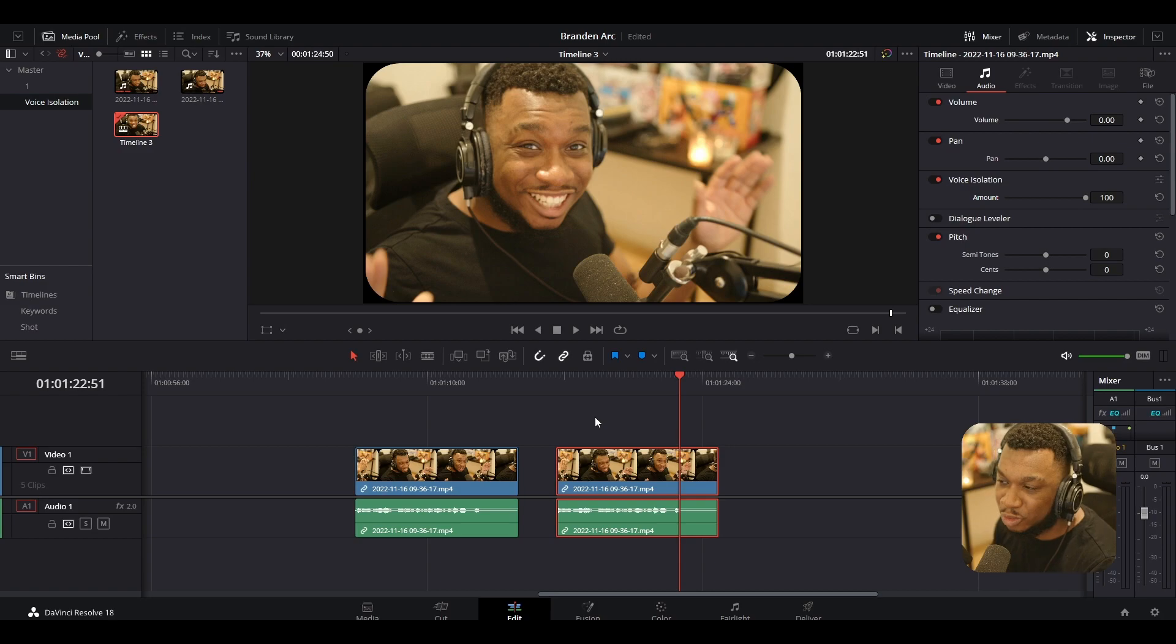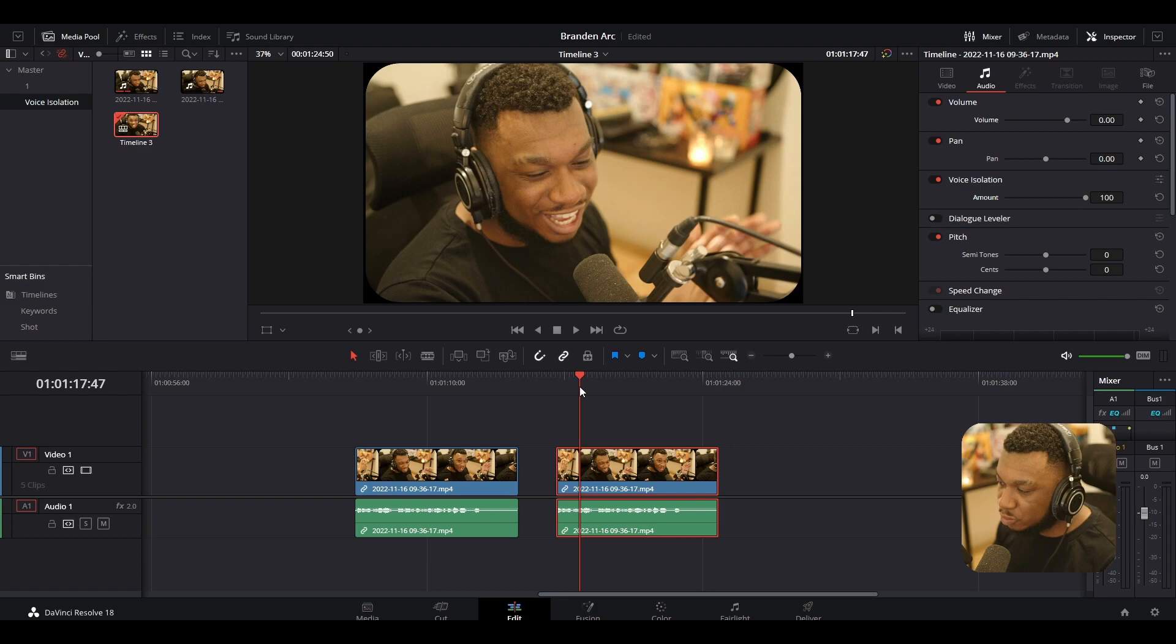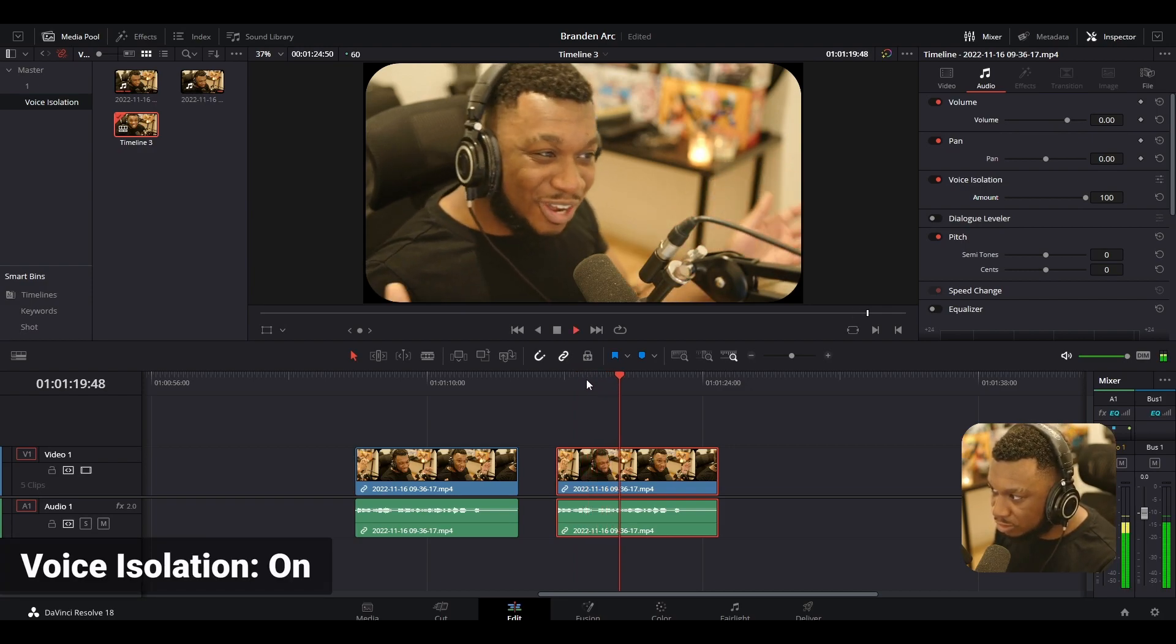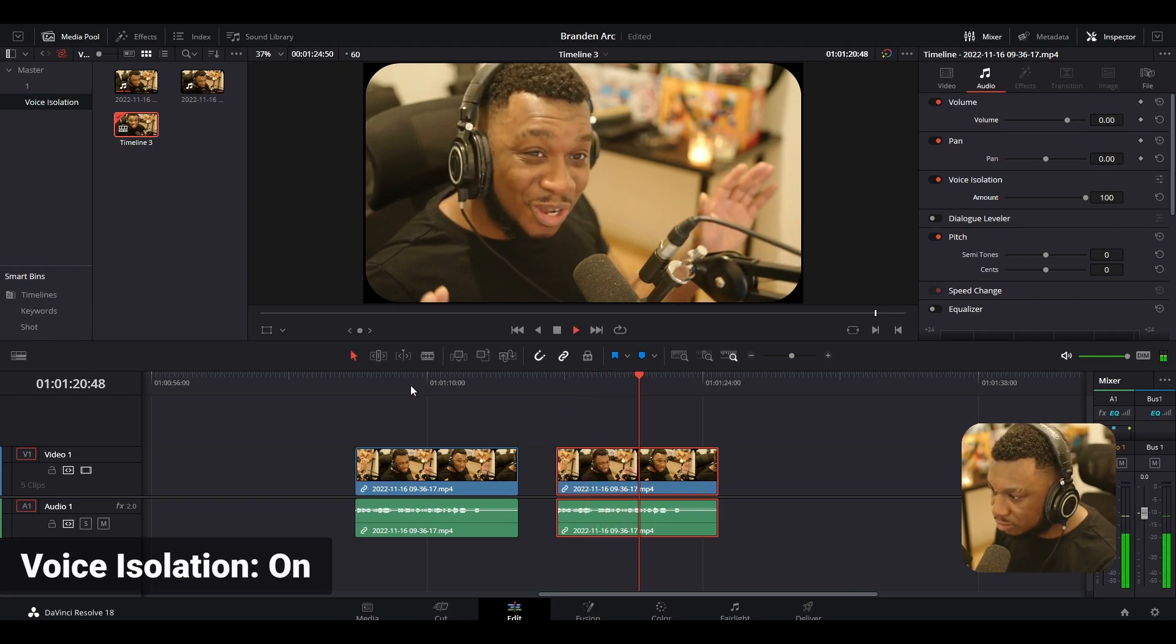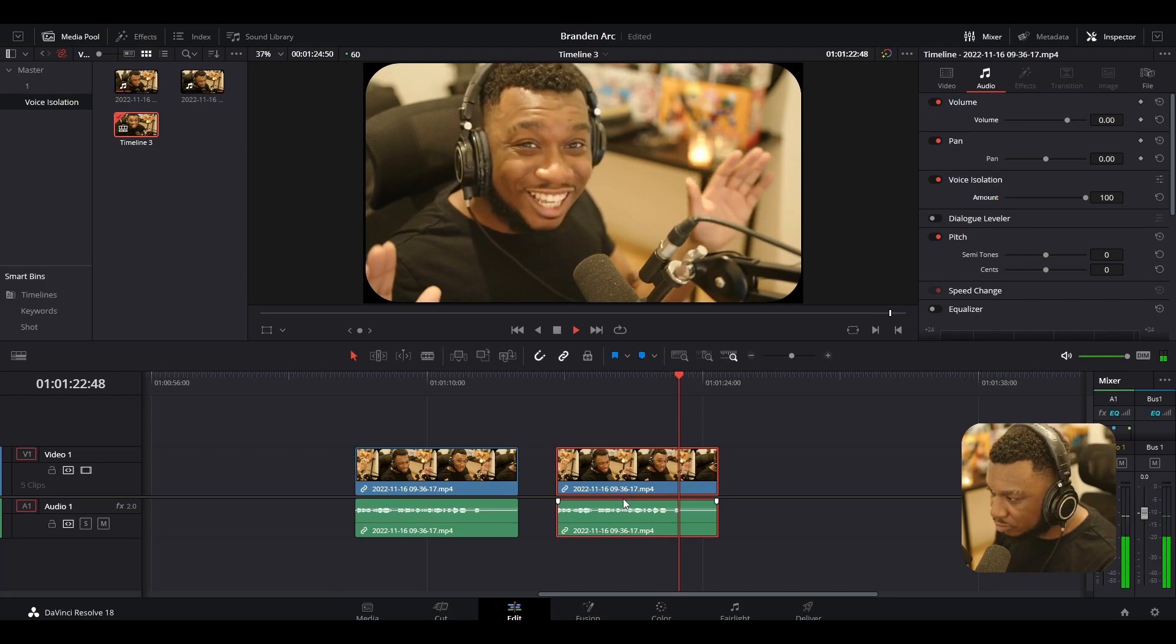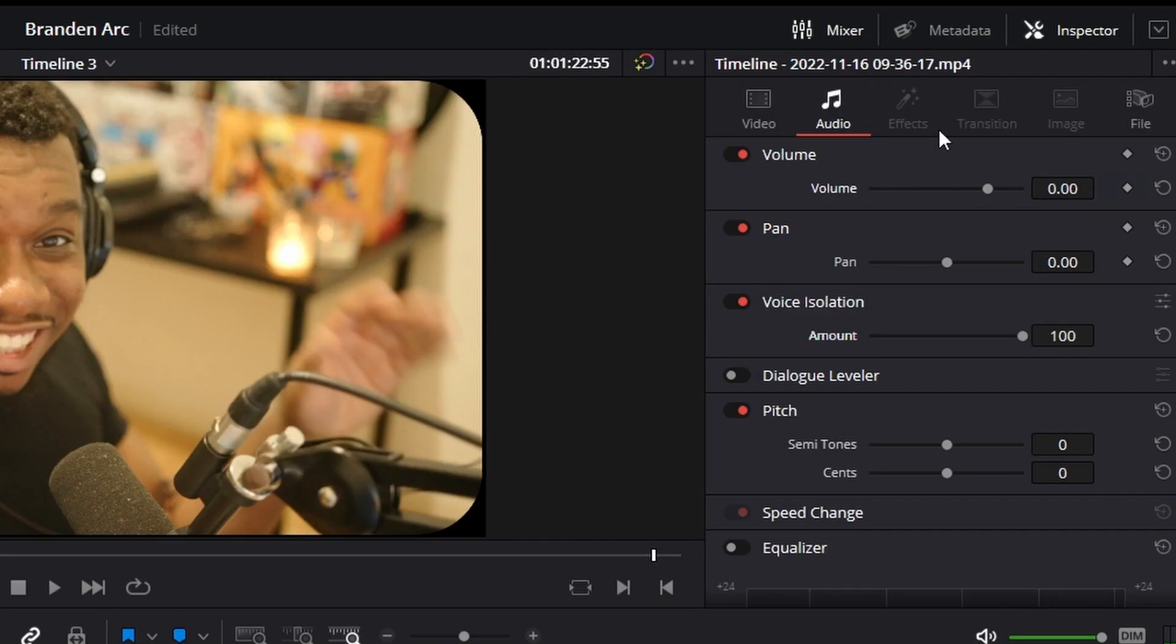The only thing I'm noticing is the audio does seem to dip down quite a bit in parts where my voice is a bit lower. To combat this, I believe we can go to the voice isolation again, make sure Inspector is open, and dial down the amount to about 55 to 60.